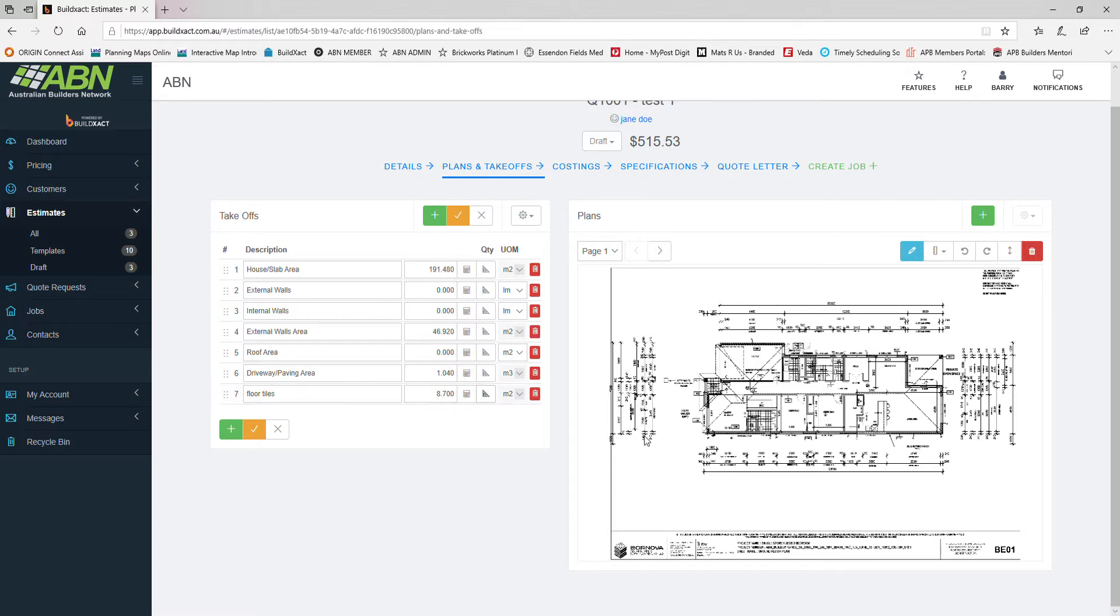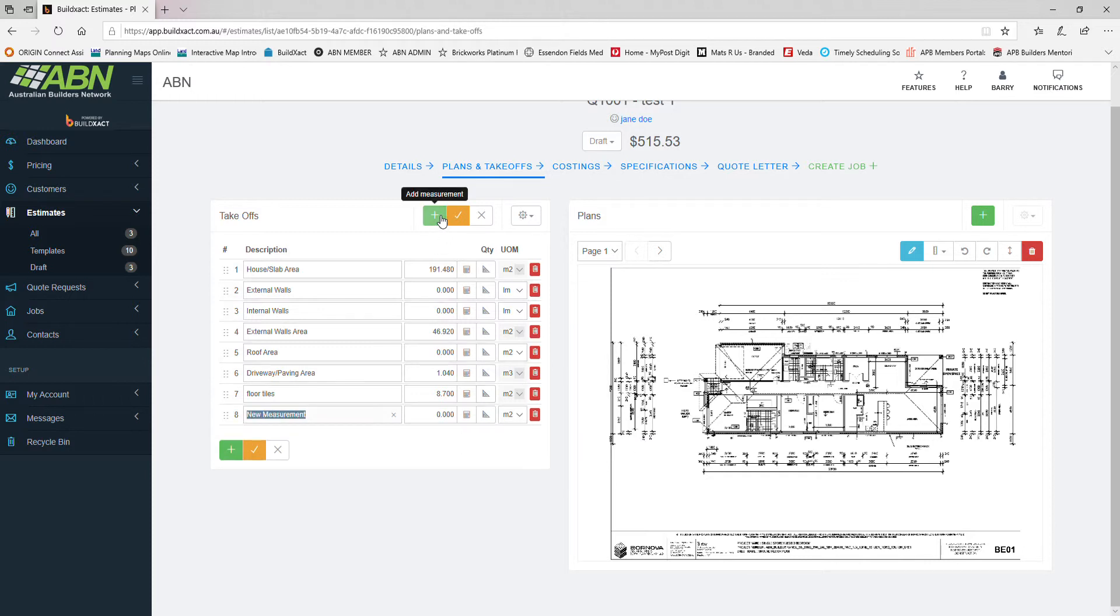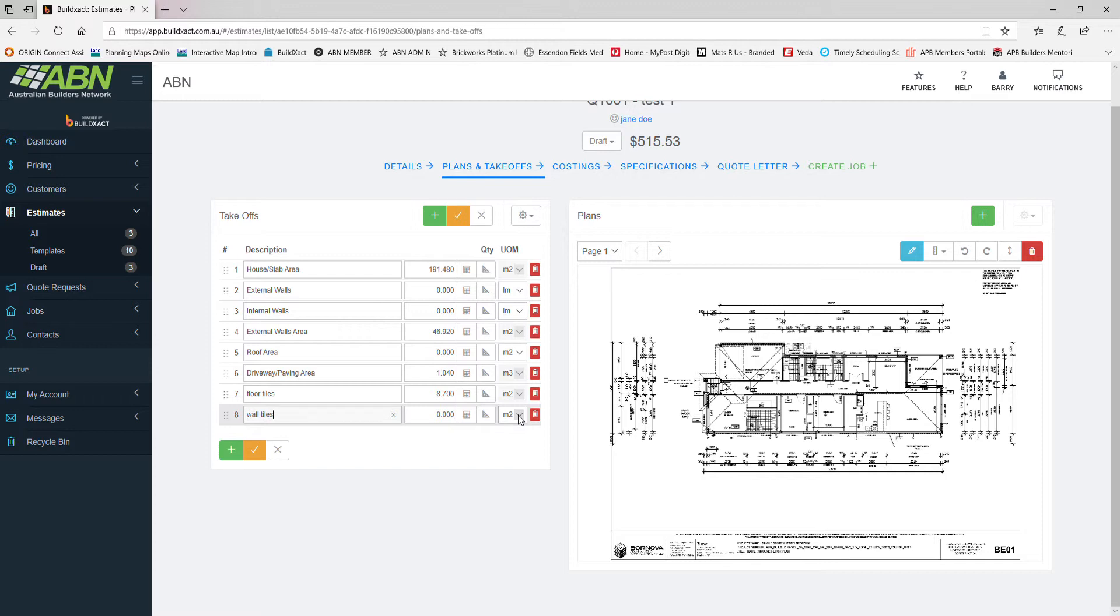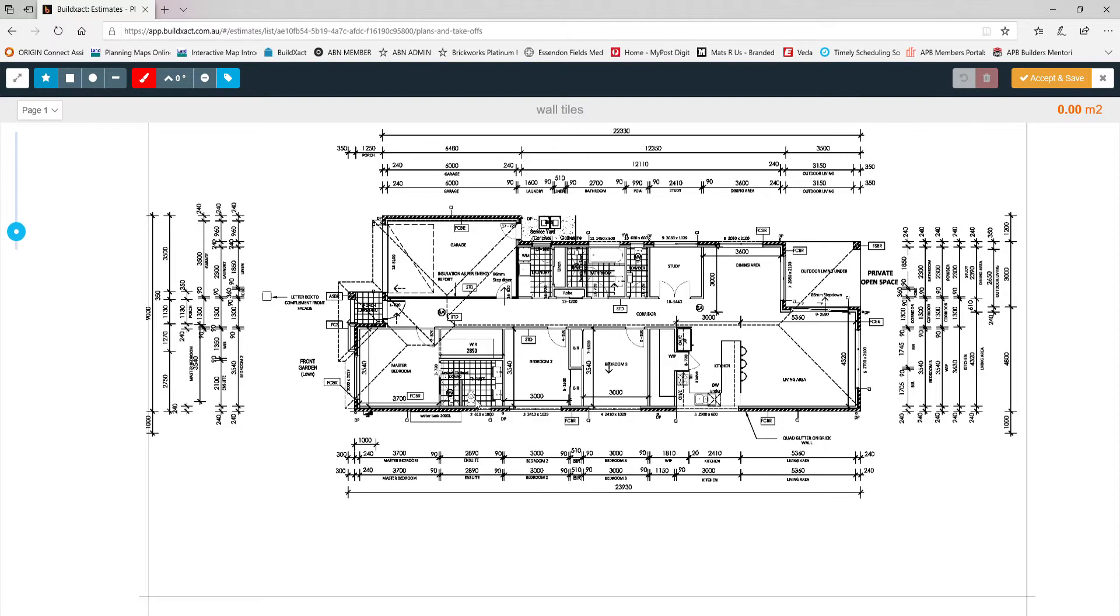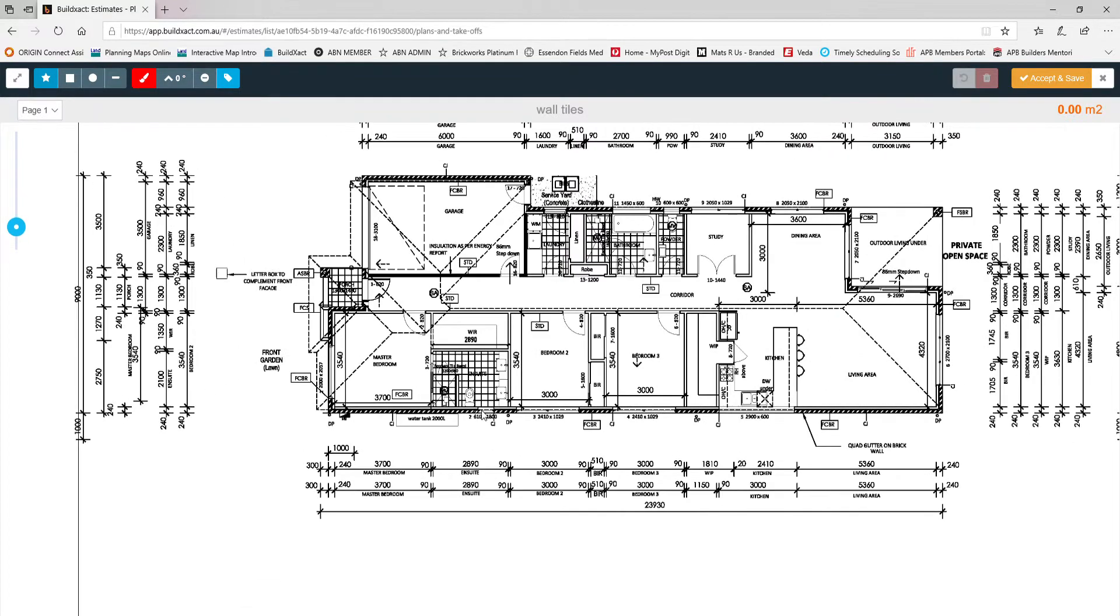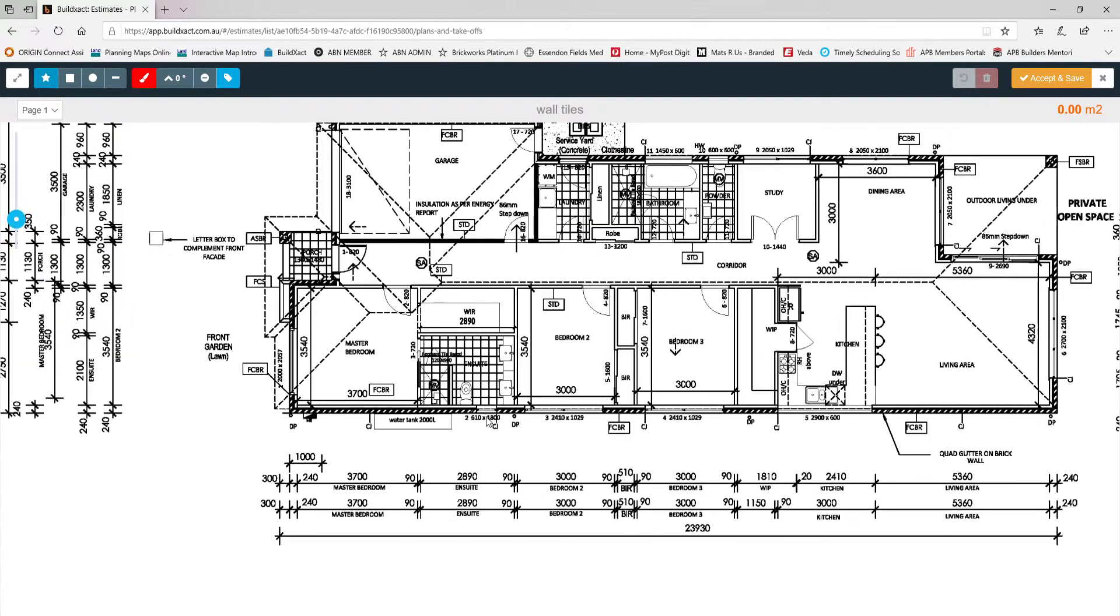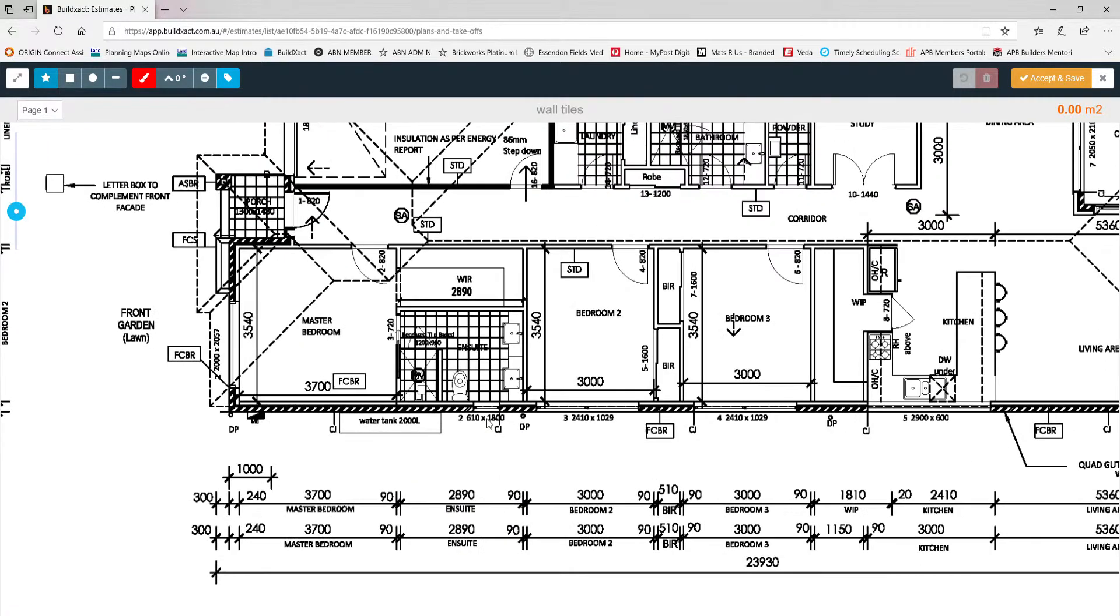How do we do wall tiles considering there's going to be different wall heights in every job? Well that's easy as well. I'll just click my plus symbol again, add a new line item, call that one wall tile. Again we'll keep it on square meter and we'll click our takeoff tool button here, the triangle symbol.